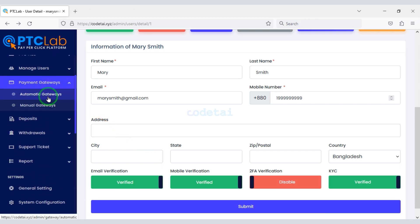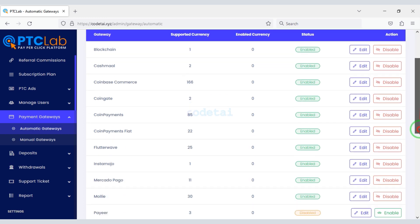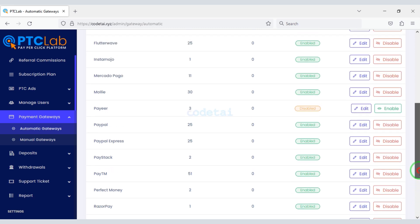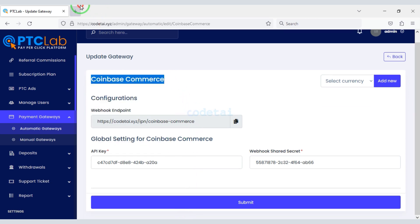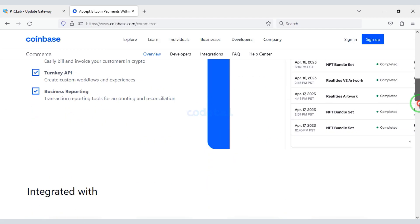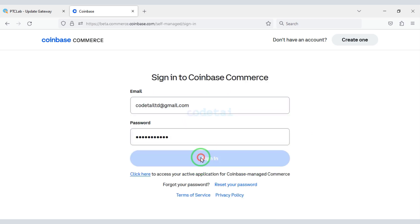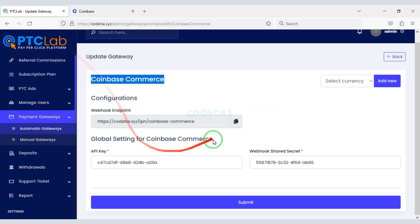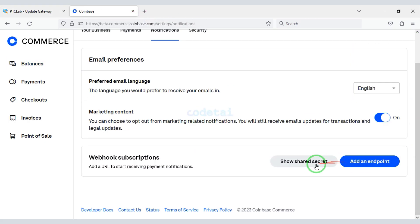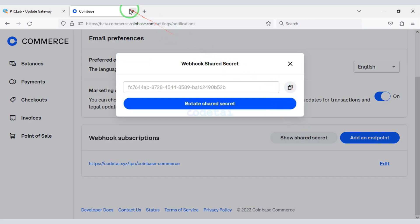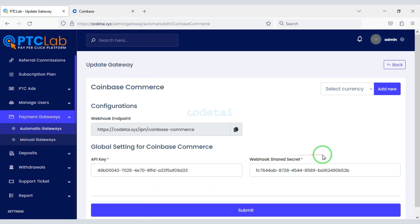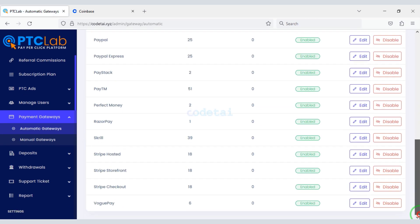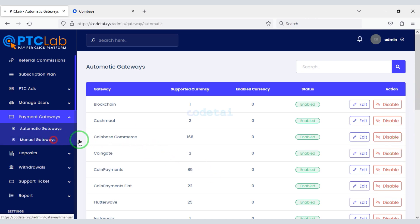Now we will learn how to add an international payment gateway to the website. You can add many automatic international payment gateways. In this video I will show you how to add the Coinbase Commerce payment gateway. For that we need to create a Coinbase Commerce account. I have already created a Coinbase account so I will login now and step by step add it to the website. Adding our Coinbase Commerce account is complete. By this method you can add other automatic payment gateways, or you can create a manual payment gateway of your choice.